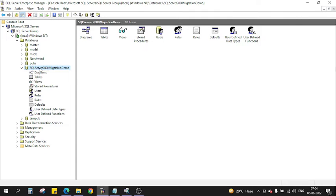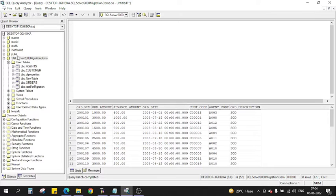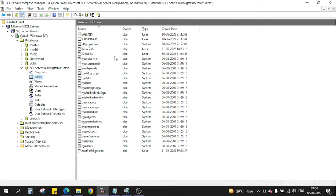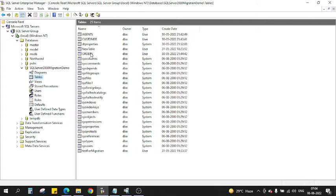You see, this database is the same as SQL 2000 Migration Demo, and here is SQL 2000 Migration Demo. If I go to this database and click on tables, you see these many tables. We are only interested in the user tables: Agent, Customer, New, Order, and Test for Migration.